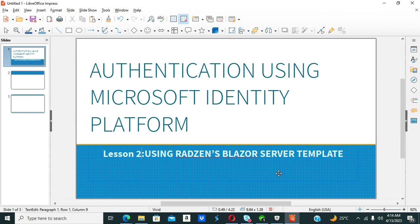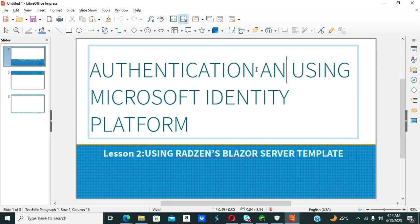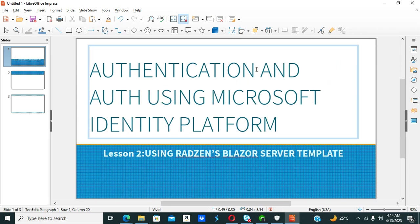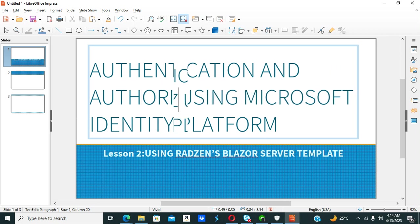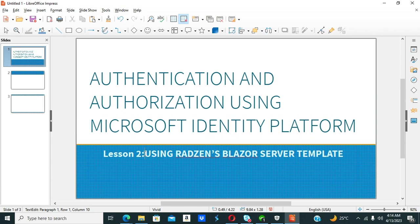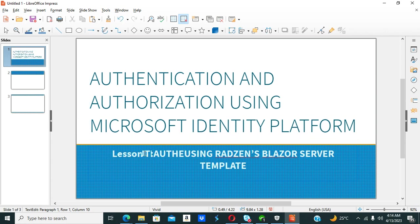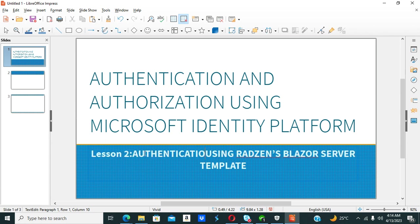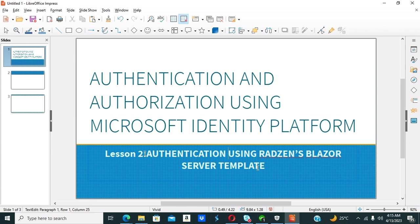Welcome to Lesson 2 of Authentication and Authorization using Microsoft Identity Platform. In this Lesson 2, we shall be looking at authentication using the Blazor Server template. In Lesson 1 we looked at authentication using the Microsoft Blazor Server template.